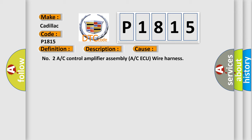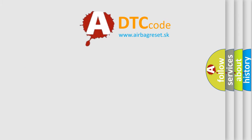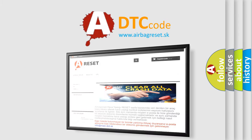Number 2: A/C control amplifier assembly A/C ECU wire harness. The airbag reset website aims to provide information in 52 languages.